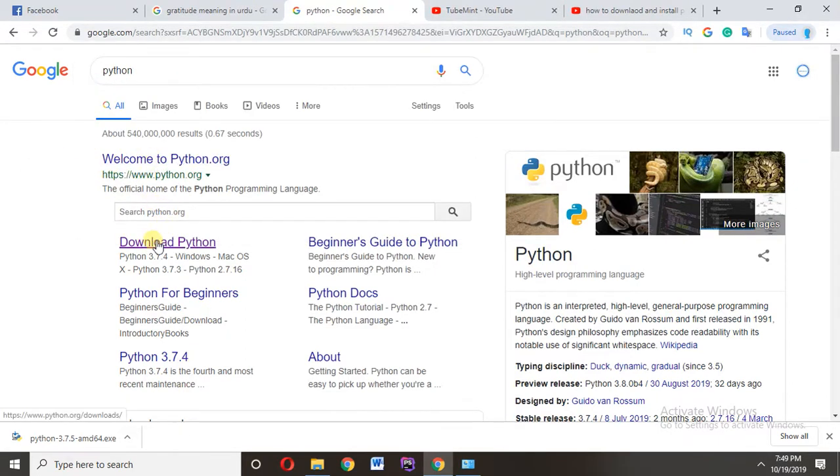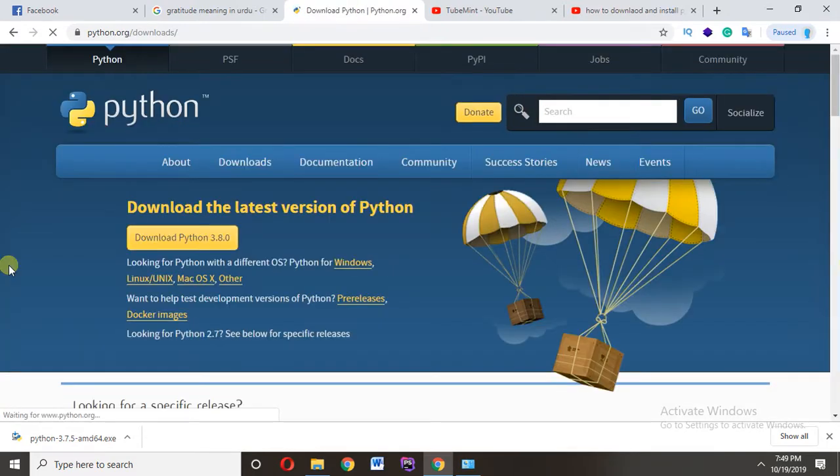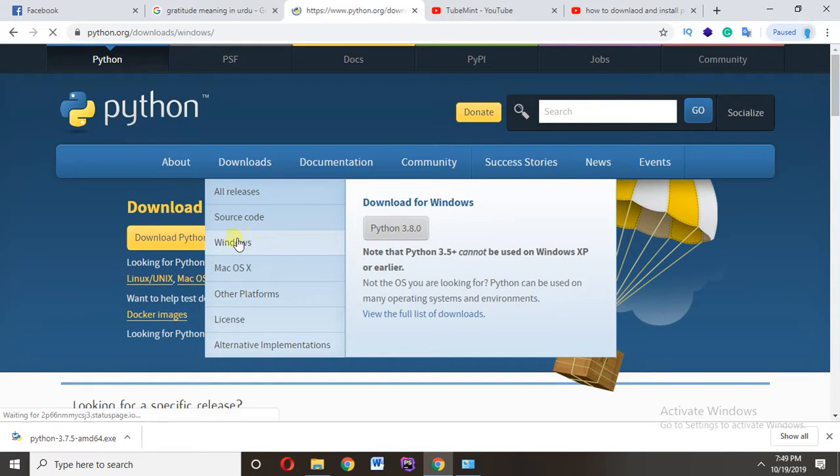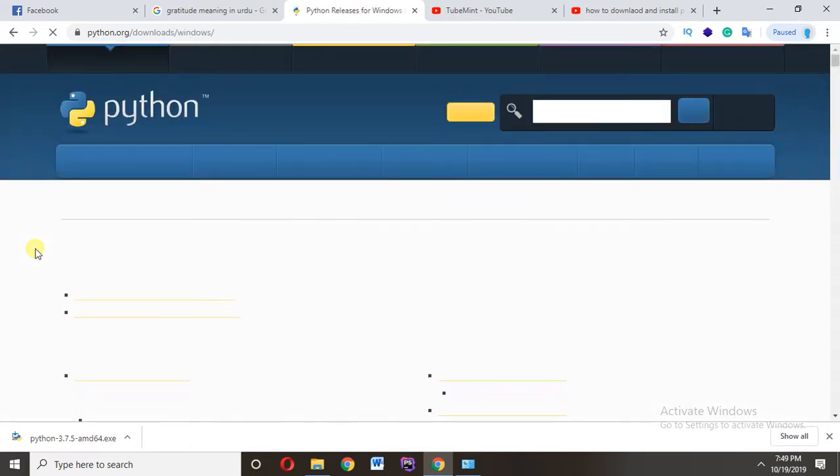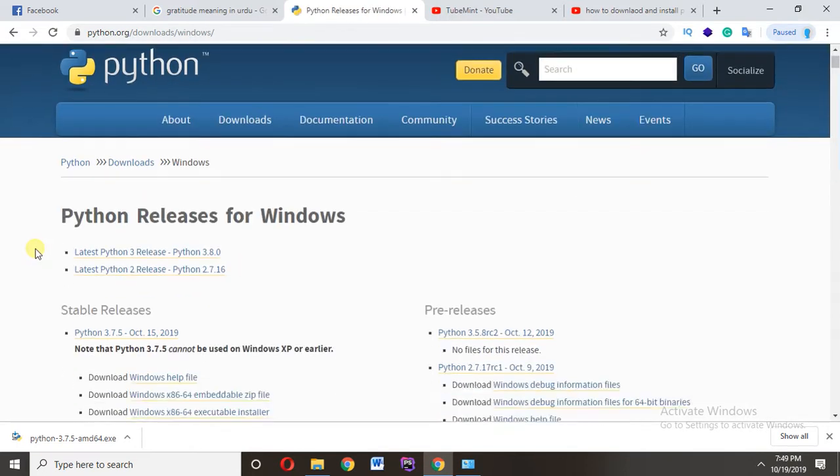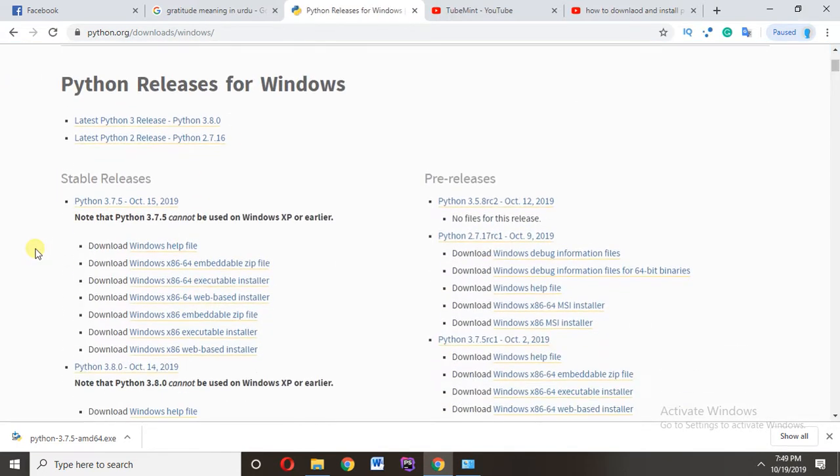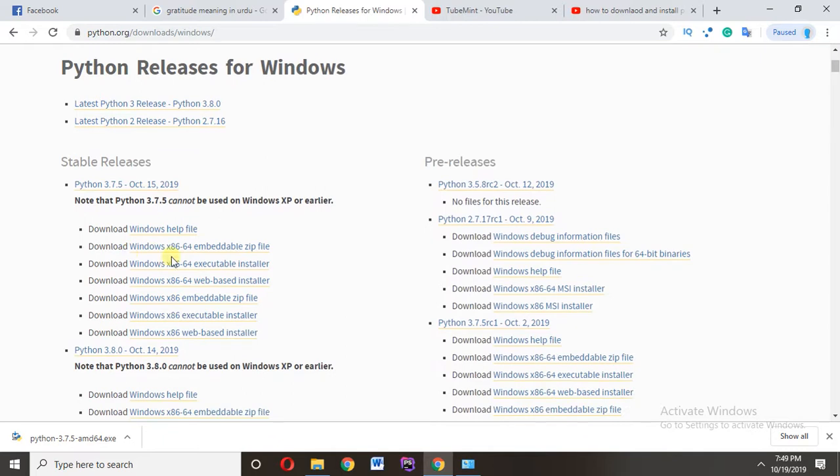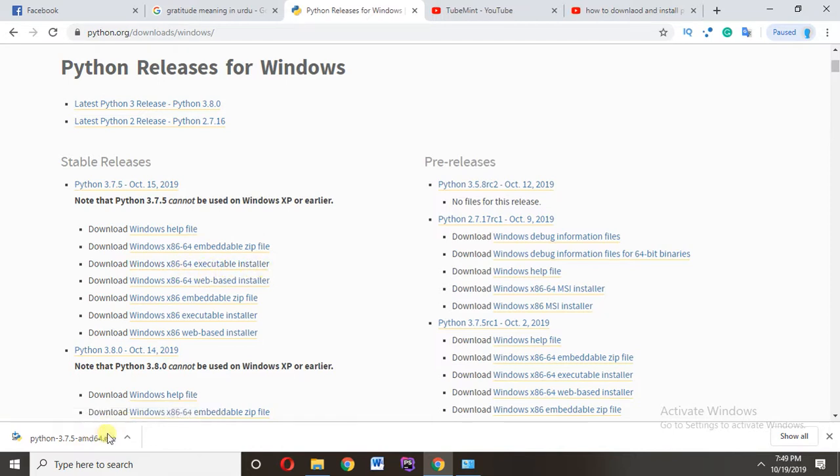Click here on downloads, then Windows, and click here on Windows x86-64 executable installer. I've already downloaded this one for time saving. Click here on show folder.